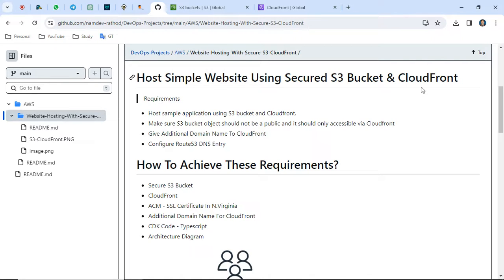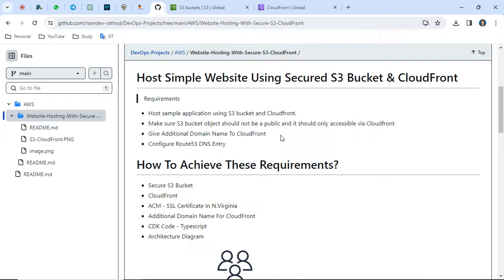Today we will mostly cover the secured S3 bucket with CloudFront. The third party trying to access this website will use a CloudFront URL, not the S3 bucket URL. The requirement is: host a sample application using S3 bucket and CloudFront, make sure the S3 bucket objects are not public, and they should only be accessible via CloudFront. I will show you the architectural diagram.